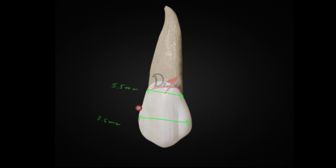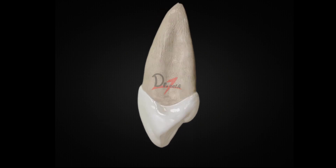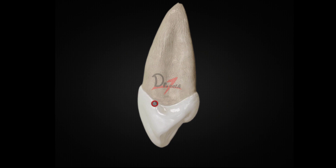The mesiodistal diameter is 7.5 mm, and at the cervix it is 5.5 mm. So as you can appreciate, the width is decreasing from the contact point — from 7.5 to 5.5 mm. Then on the buccolingual side, the diameter is 8 mm, the largest diameter, and at the cervix it reduces to 7 mm.